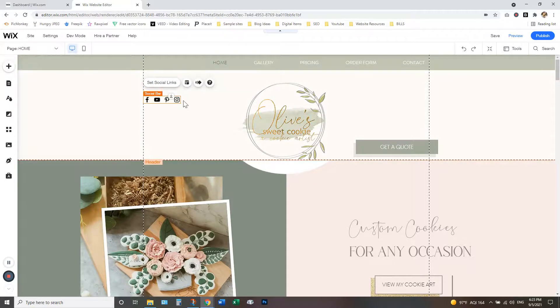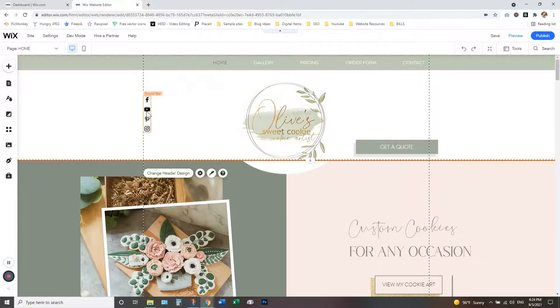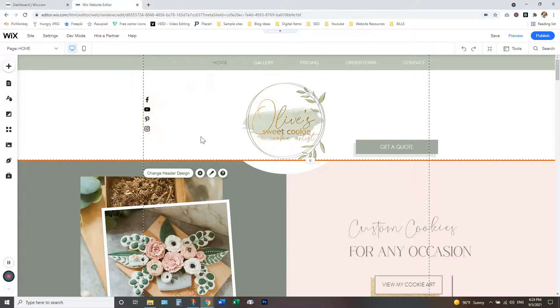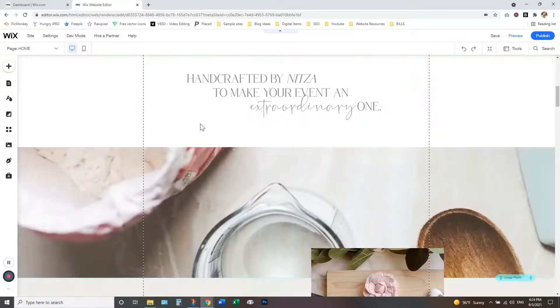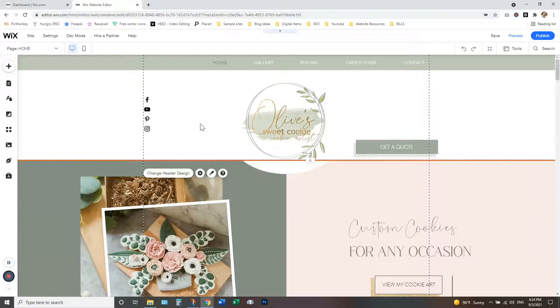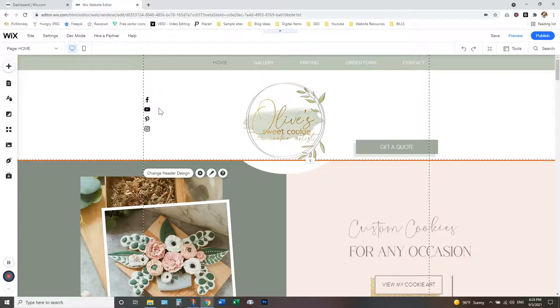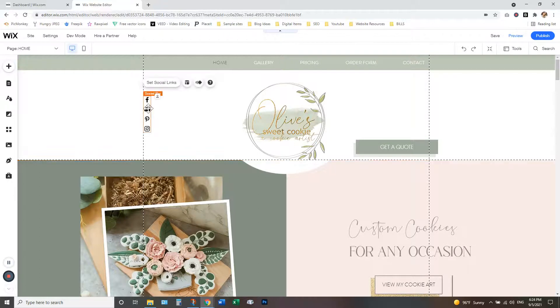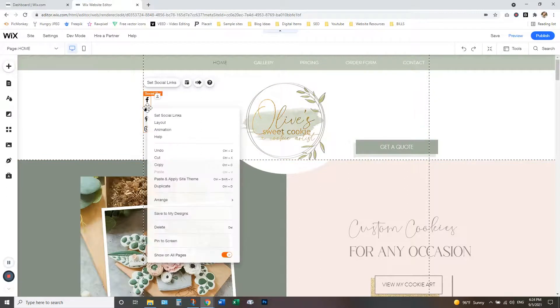So what I'm going to do is actually let's make this go vertical here. And we're just going to pin it to our homepage here because when the customer is scrolling down, I want them to see the social media icons. That way they can click and go to my social media pages anytime. So to do that, we are going to right click on the icons and you're going to go down here to pin to screen.